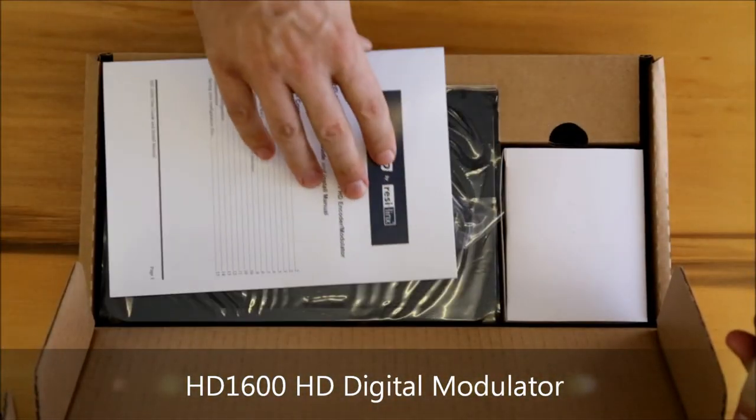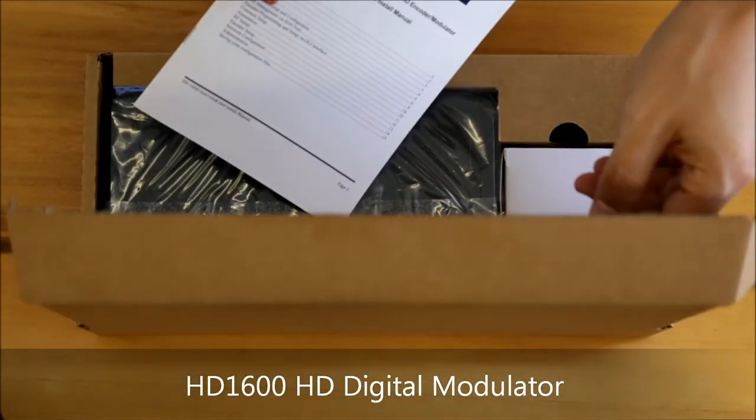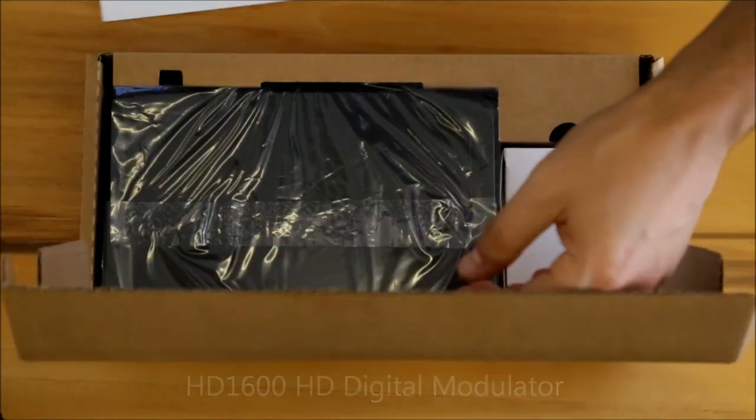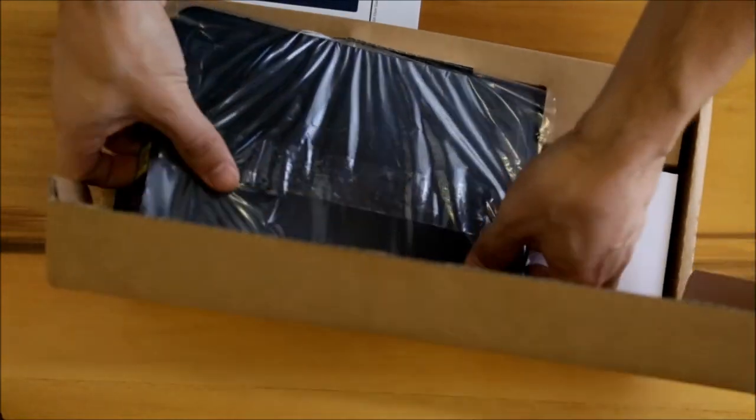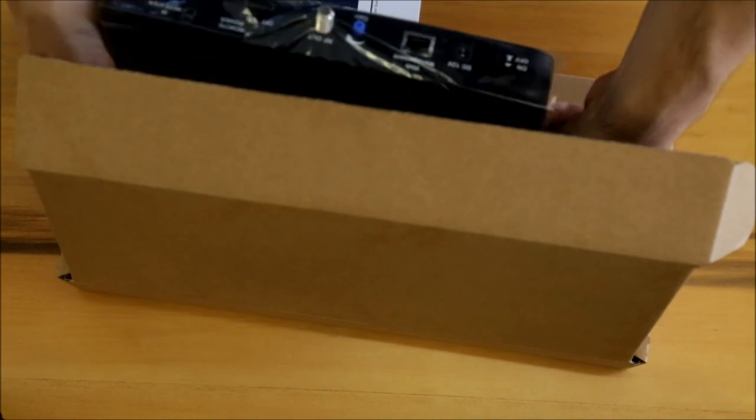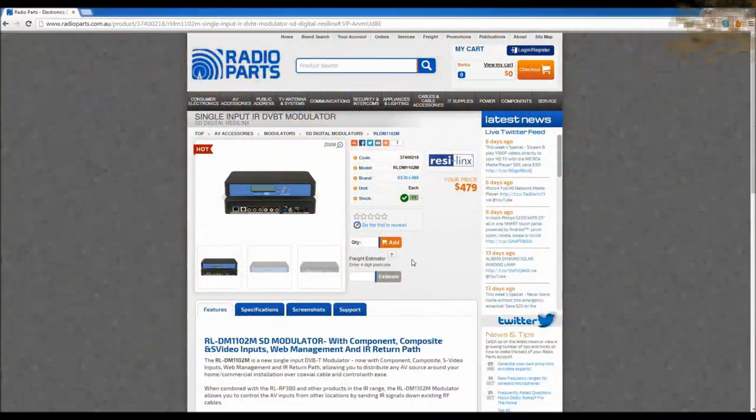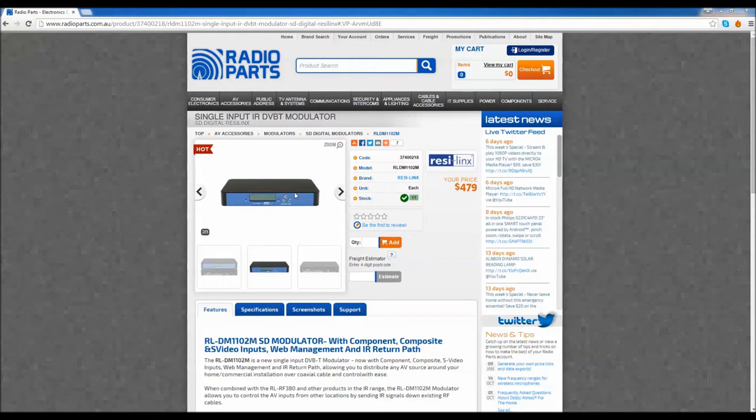You have the power supply, the instruction manual, and the unit here. We've unboxed the RLDM 1102 standard definition and the HD 1600.